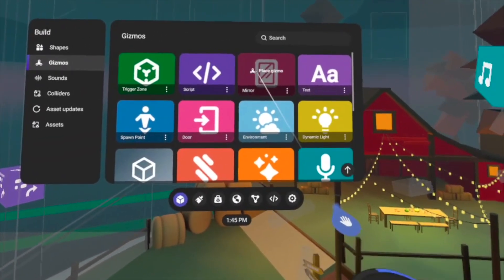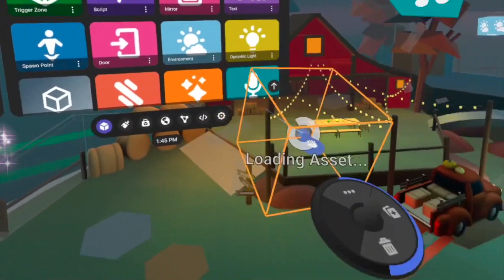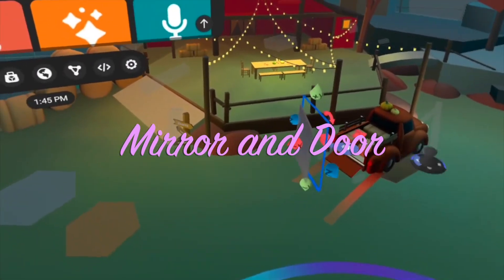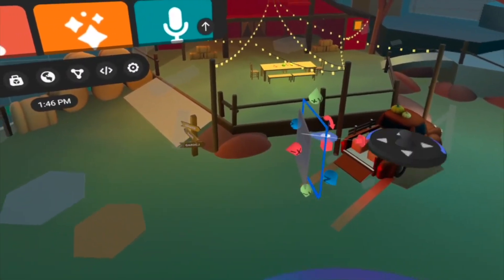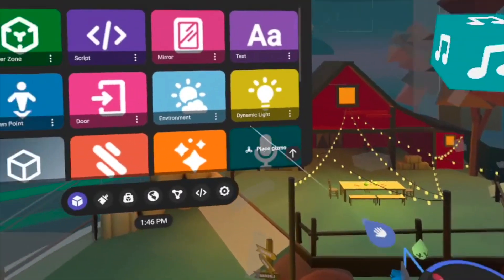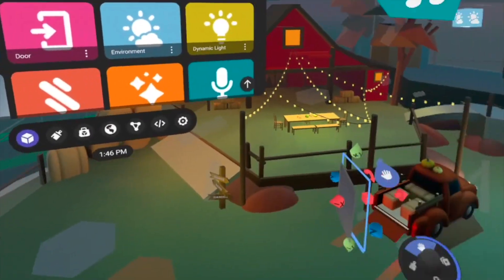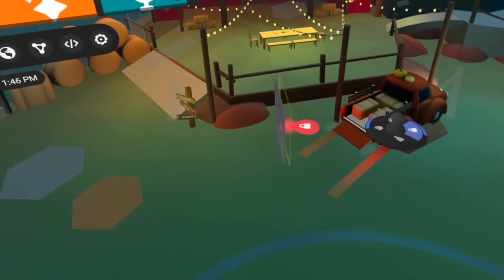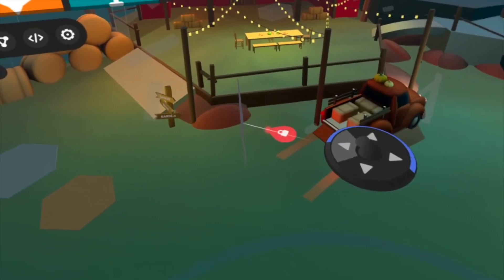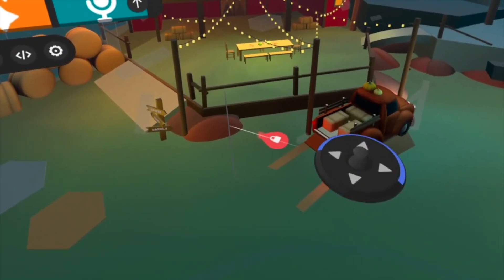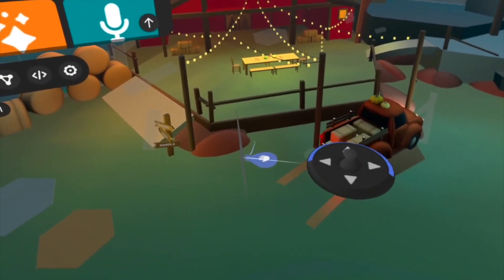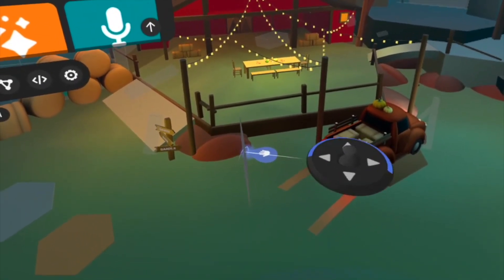The next thing I want to do is add a mirror and a door in this world so that I can look at myself and go back and forth to the Meta Horizon world without any problems. I'll just click the build in the gizmos and click the mirror, and then add the mirror.